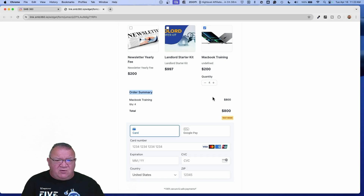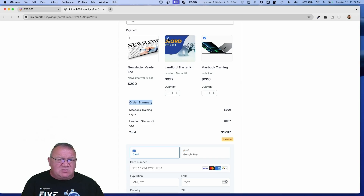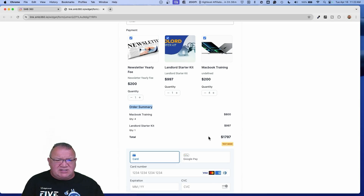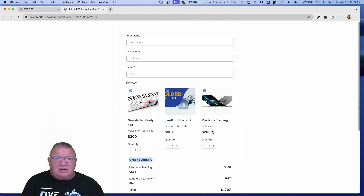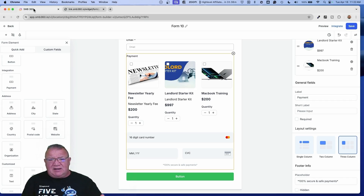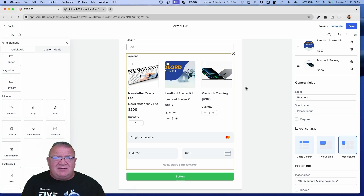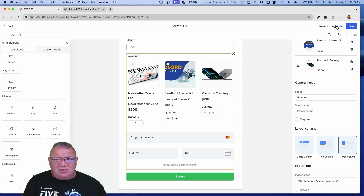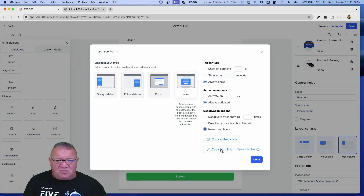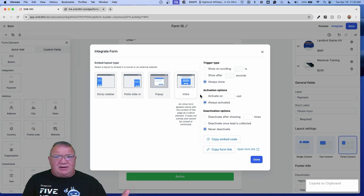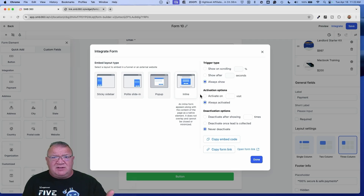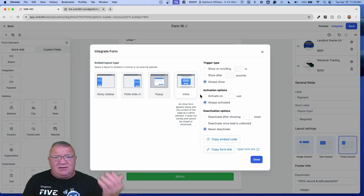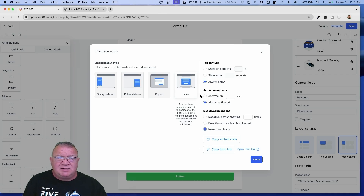Now it looks a little cleaner — the payment option isn't shown underneath by default. If someone selects MacBook Training, the order total comes up and then the payment screen appears below. You can click multiple products, go up to four — it automatically adds them. If you want to add the 997 and the newsletter, all the quantities keep getting added and broken down. Once you have this saved, go to Integrate, copy the form link, and email it. Or create a trigger link in High Level and text or email it out.